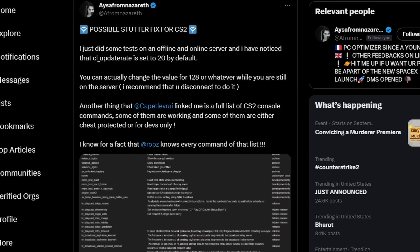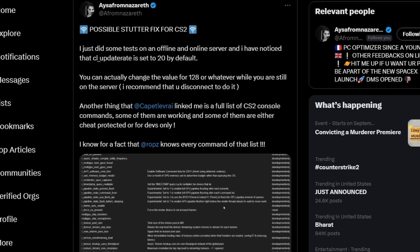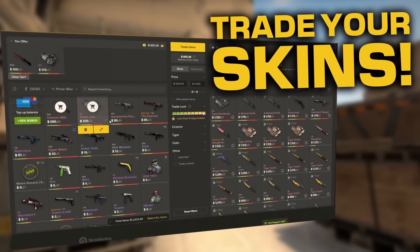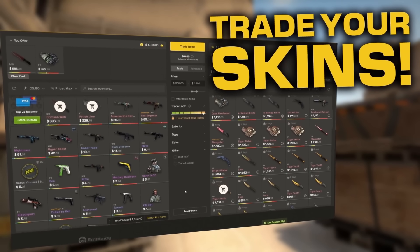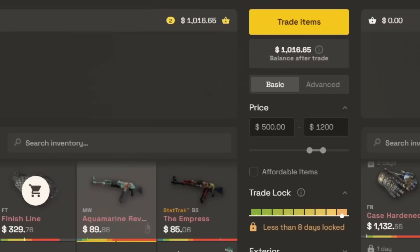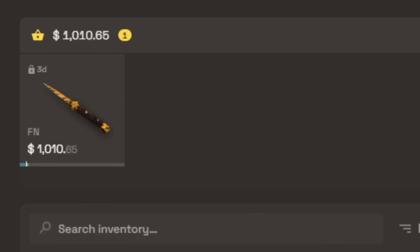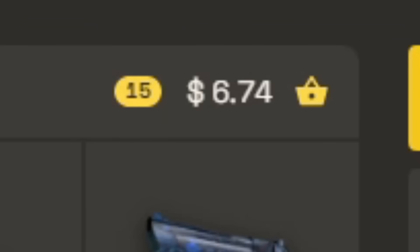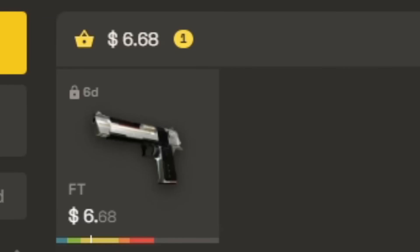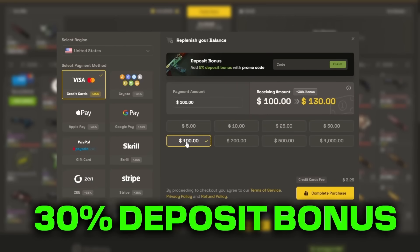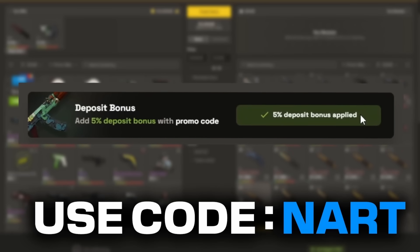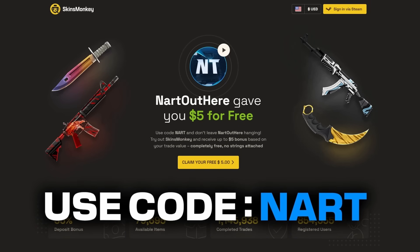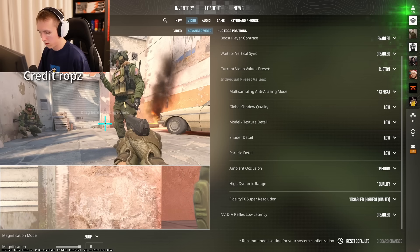Here's a quick word from my sponsor. This video is sponsored by Skins Monkey, a trading platform where you can instantly get new skins by trading in your old ones. All you have to do is click on your item, see how much it's worth, then pick out some new skins. What I love about Skins Monkey is that you can take a bunch of your skins that you don't want and trade up for a better one. Besides trading, you can also buy CSGO skins for cheap with a 30% deposit bonus. And if you use my code NART, you get an additional 5%. Make sure to use the link in description and code NART to get all the extra bonuses.